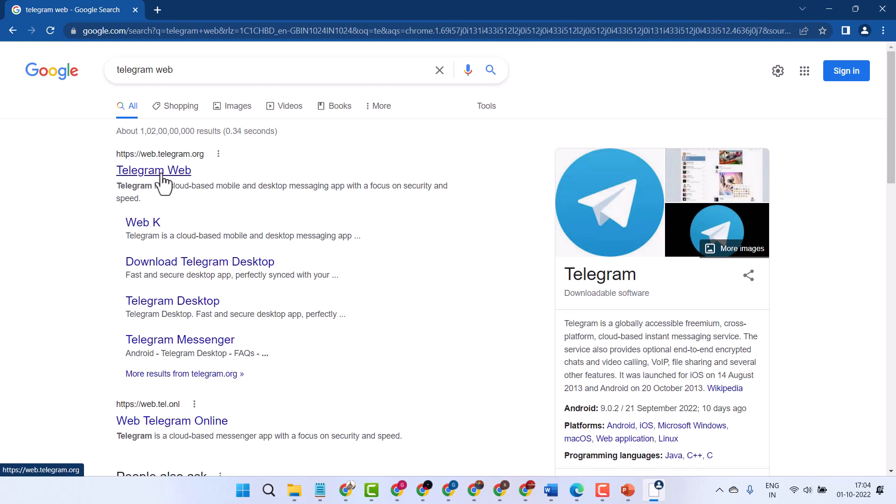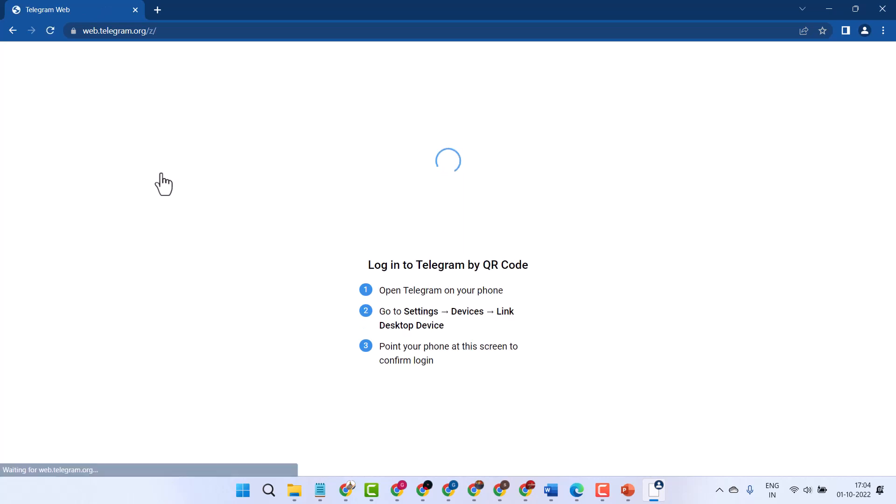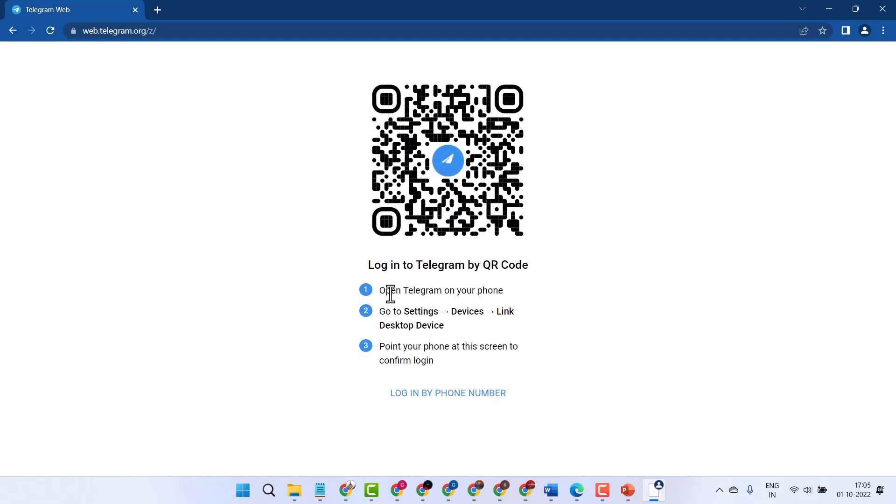Telegram.org. Now you will see this screen. You have to follow these three steps: Open Telegram on your phone, go to Settings, Devices, Link Desktop Device, point your phone at this screen to confirm login.